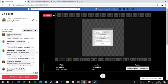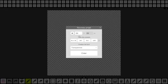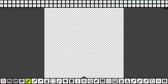Je vous conseille de faire 64 par 64. On va faire créer. Là, ça va vous montrer un quadrillage comme ça. Je vais vous expliquer les outils, puis ensuite on va commencer.